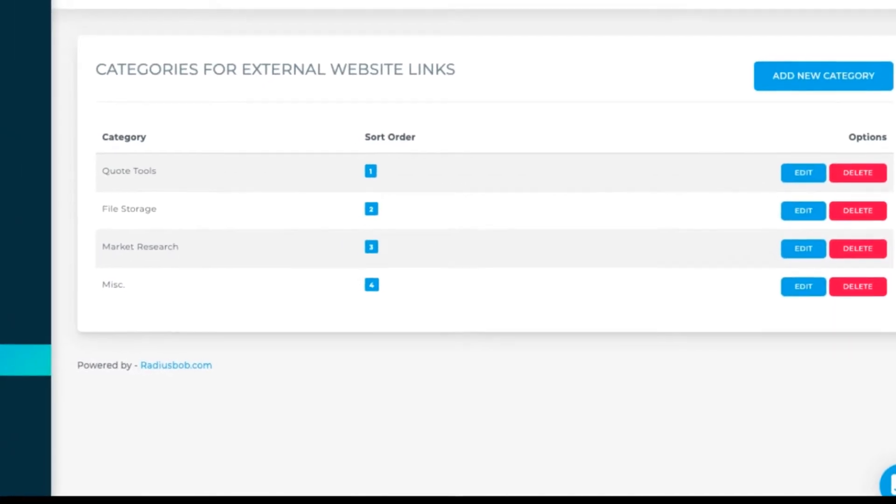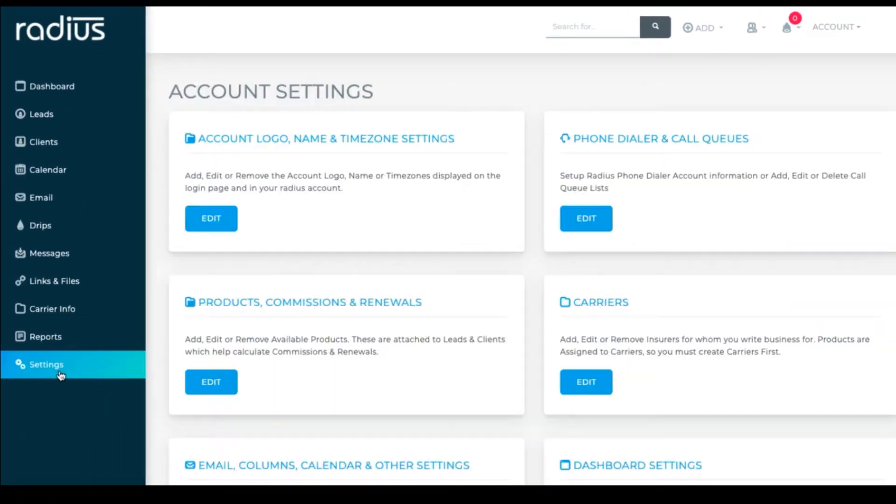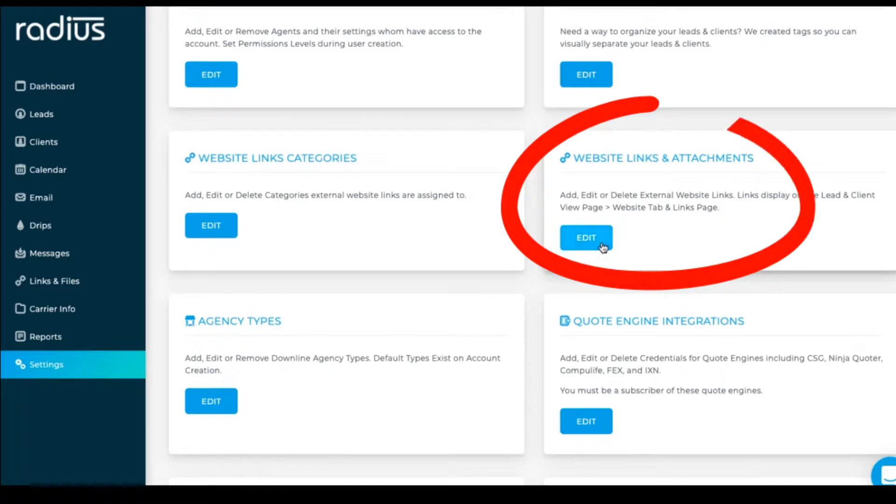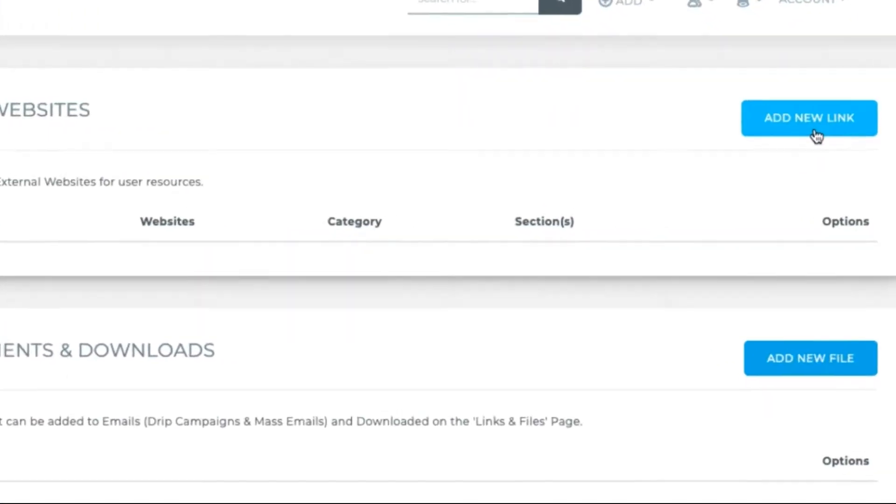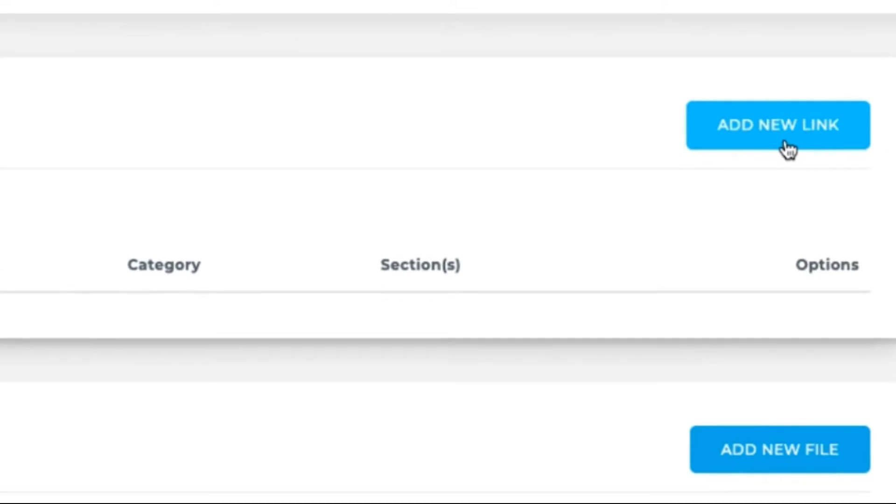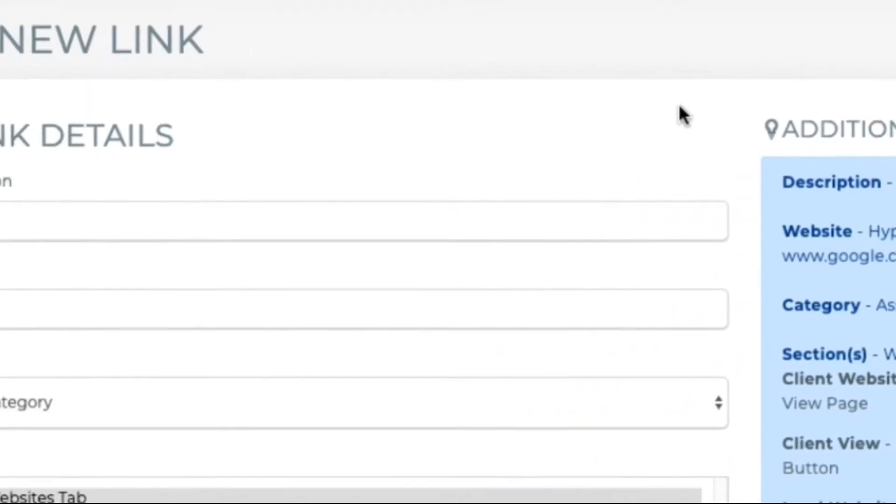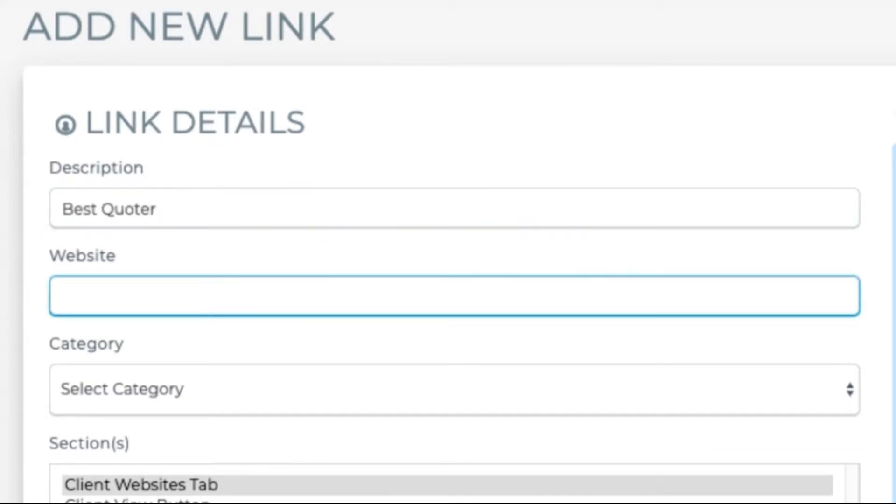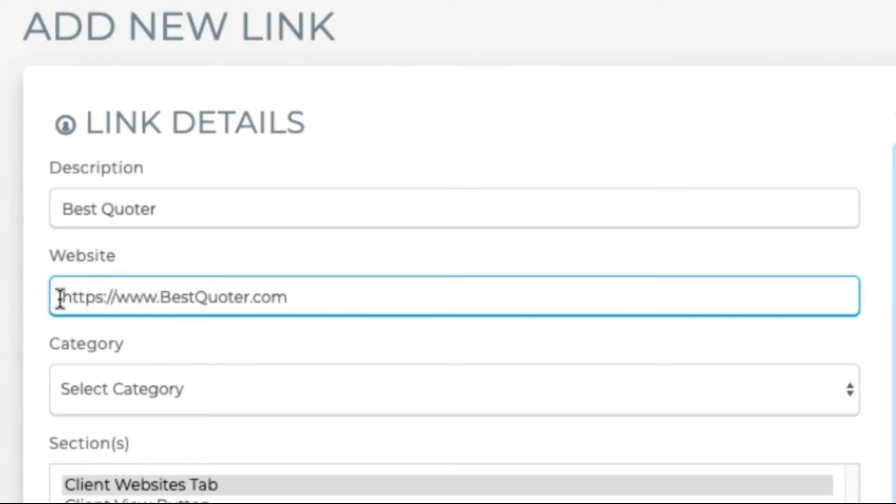Now let's go to Settings, Website Links and Attachments, Edit. We'll add a link. Description of Best Quoter, which is a company I'm completely making up for this example. The website address is HTTP colon forward slash forward slash www.bestquoter.com. Make sure that you put that HTTP or HTTPS in front of the www. The system needs the full address.